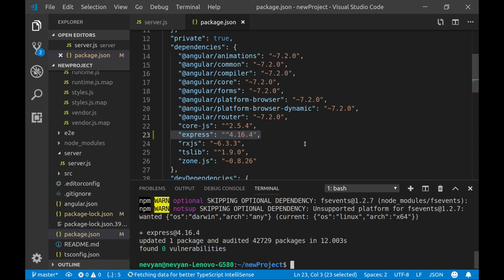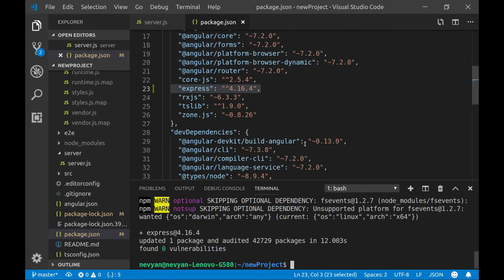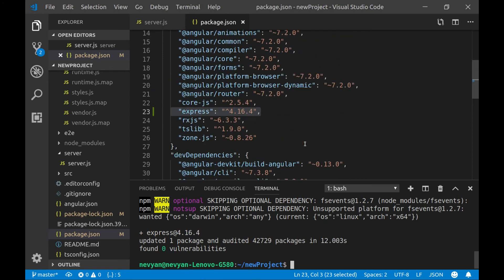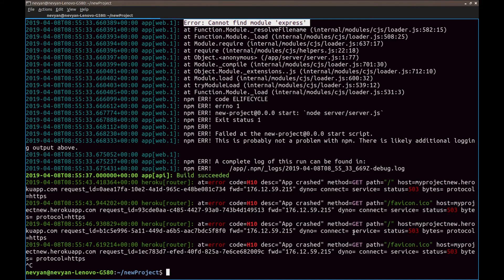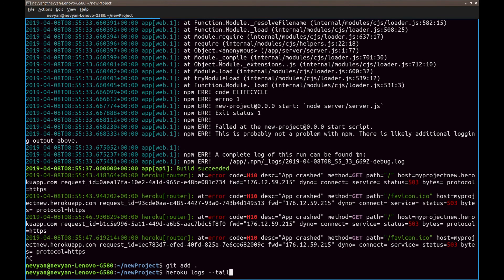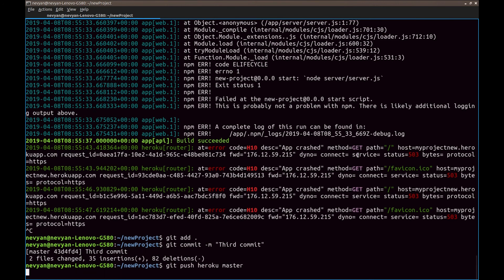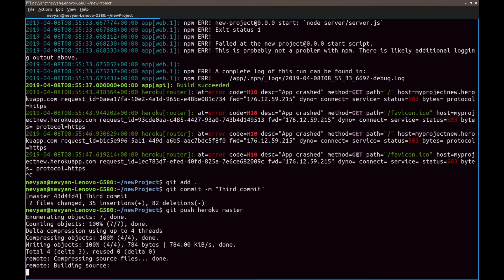And we should not reach the same error message. Let's push again our project. So add all the changed files and make our third commit. And now is time to push our master branch to Heroku.